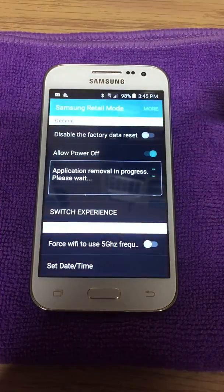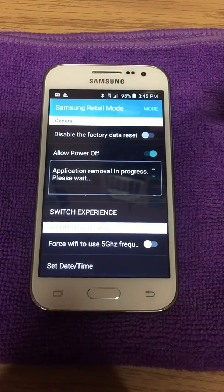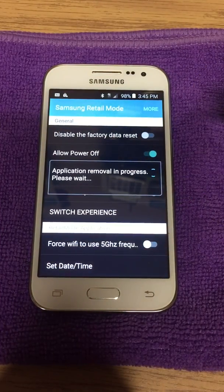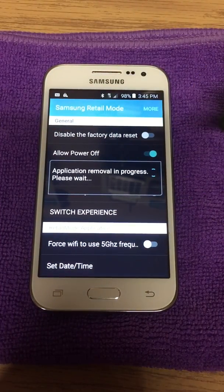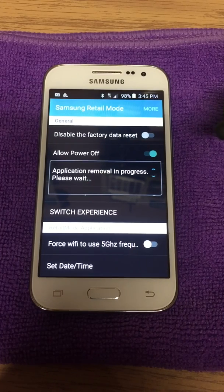You will click on Disable Factory Reset, hit OK, and it will start the uninstallation of the program. Now we're going to give it some time to do what it needs to do.